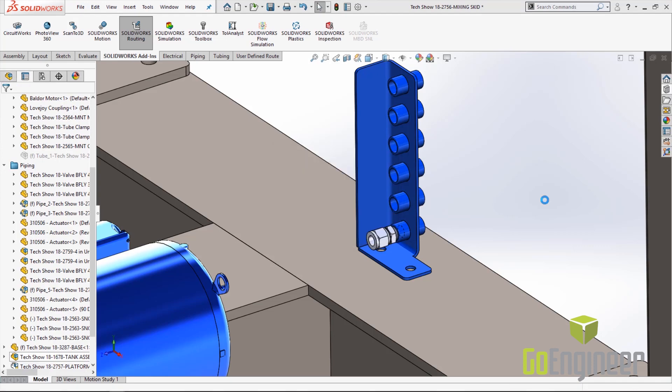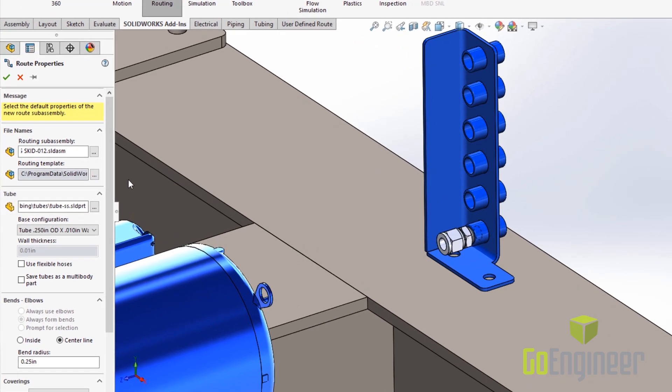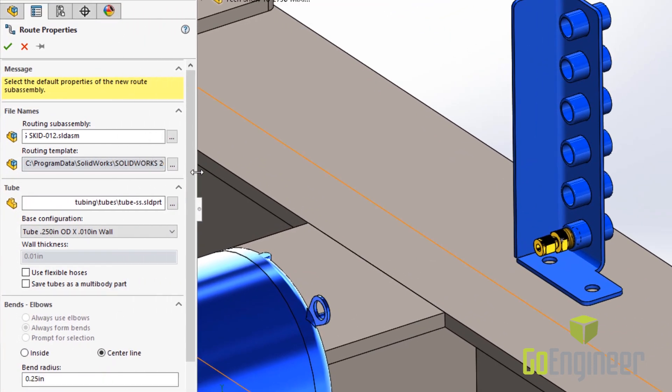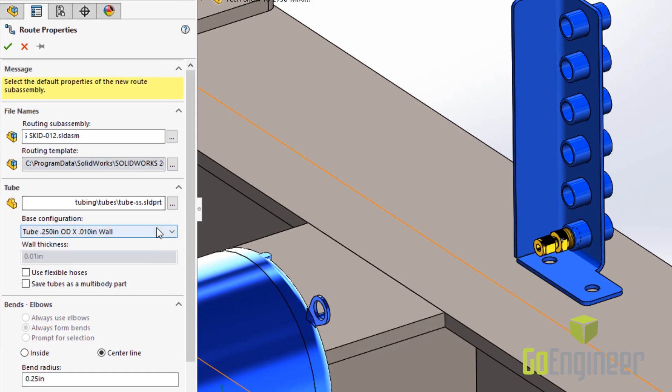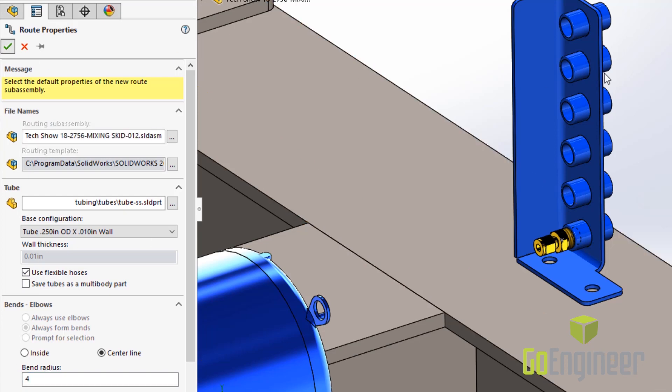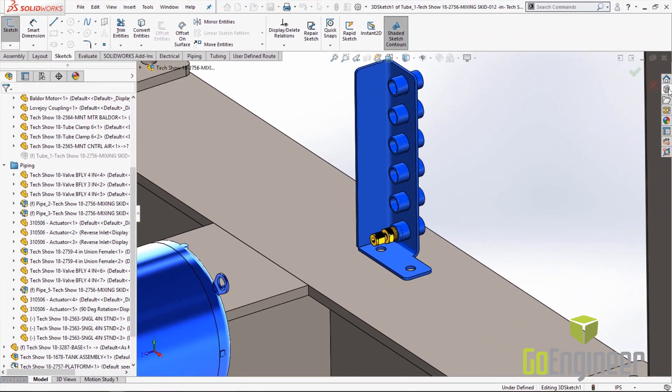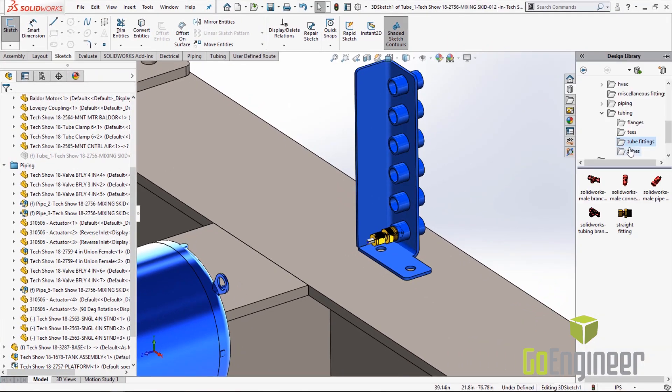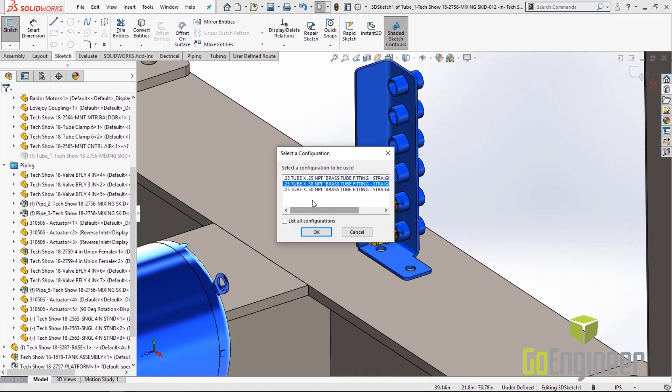Go ahead select OK and it will bring up the routing properties. In the routing properties on the left I want to use a flexible tube and I want to make sure the bend radius is large so I don't have any kinking going on in the route. Go ahead and hit the green check and we're going to do the same thing for two other fittings.